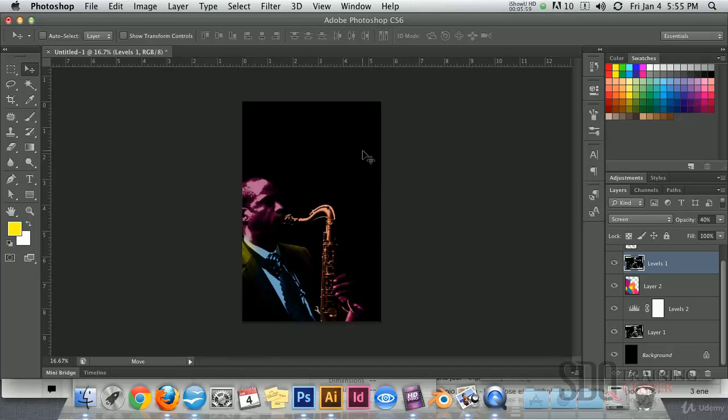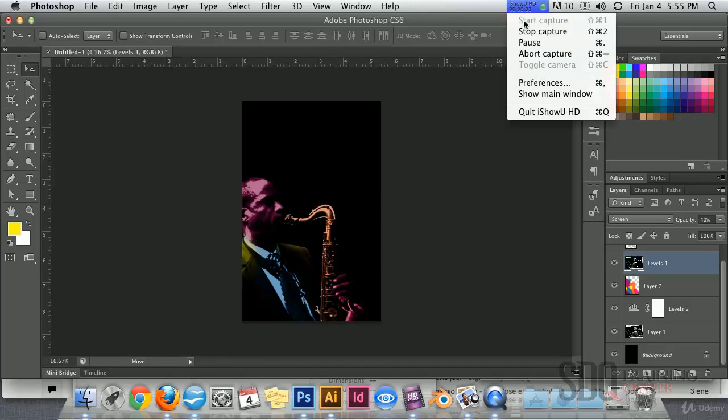Now, in the next video we will see how to work with the text and finish this art.